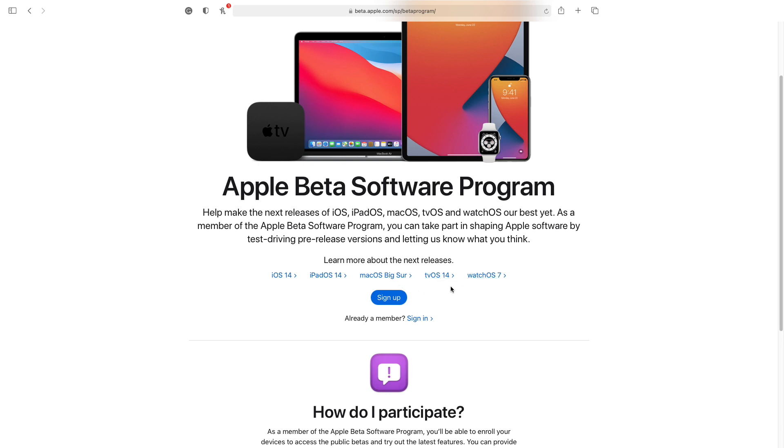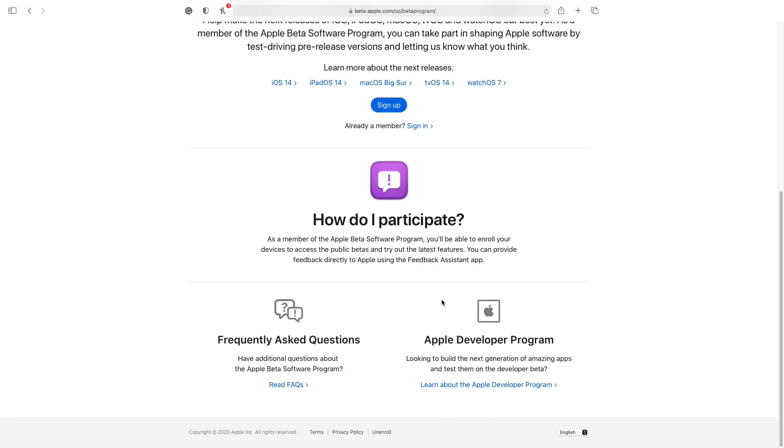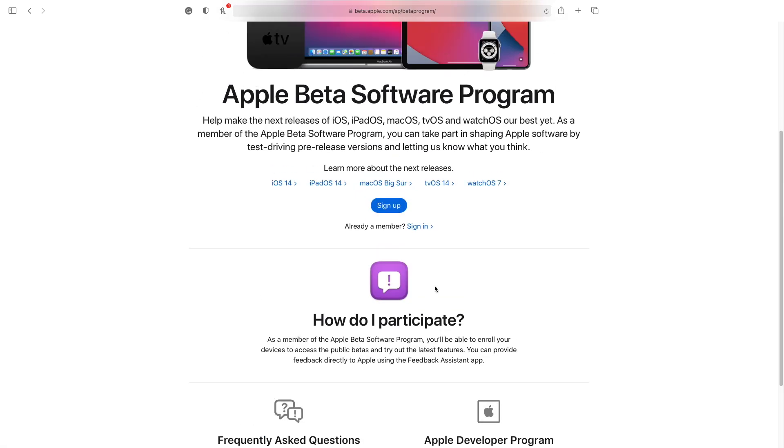So if you have an account, you can click here where it says Sign In. But if you don't have an account, you can click here where it says Sign Up. And yeah, you can even sign up with your iCloud or Apple ID that you use. For me, I have an account, so I'm going to click Sign In.